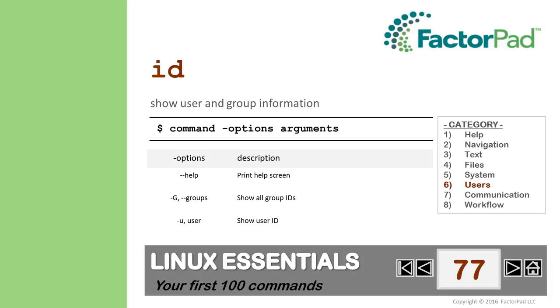First is who, the who command, which shows you who is logged in currently. And then second is W, which shows you what they're doing. Interesting.